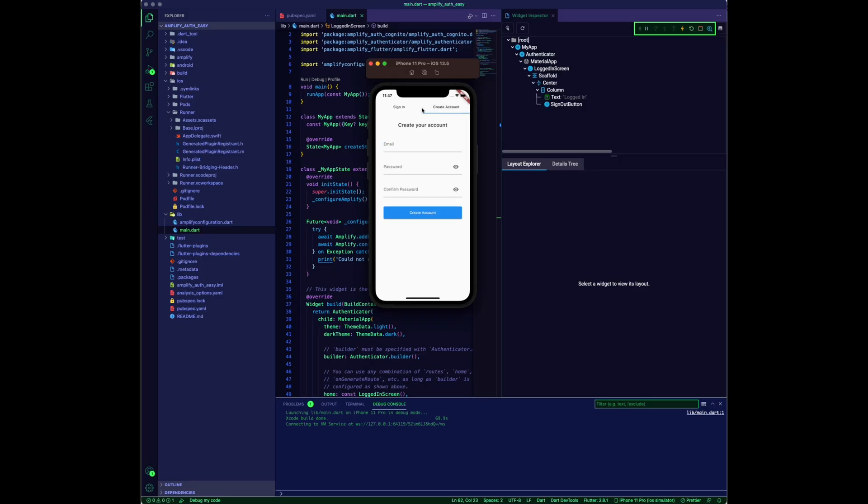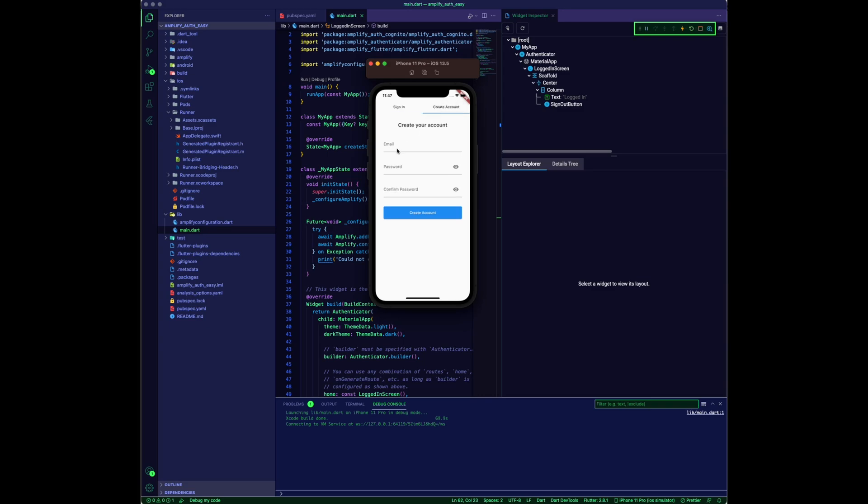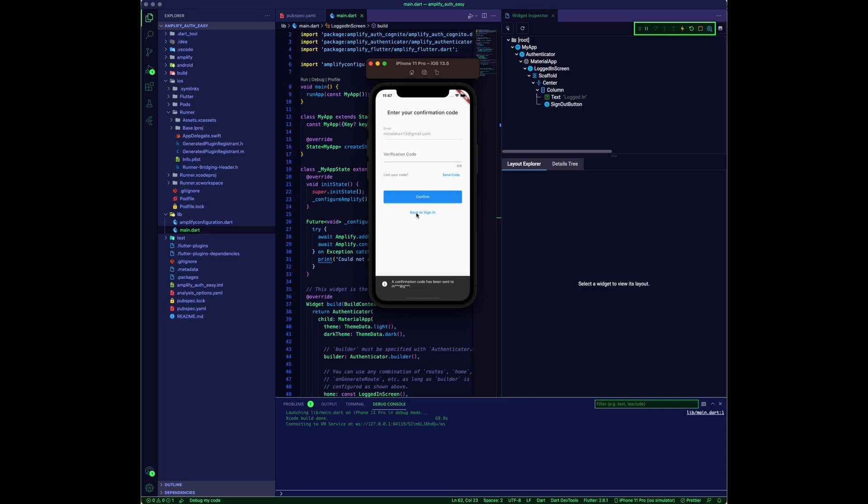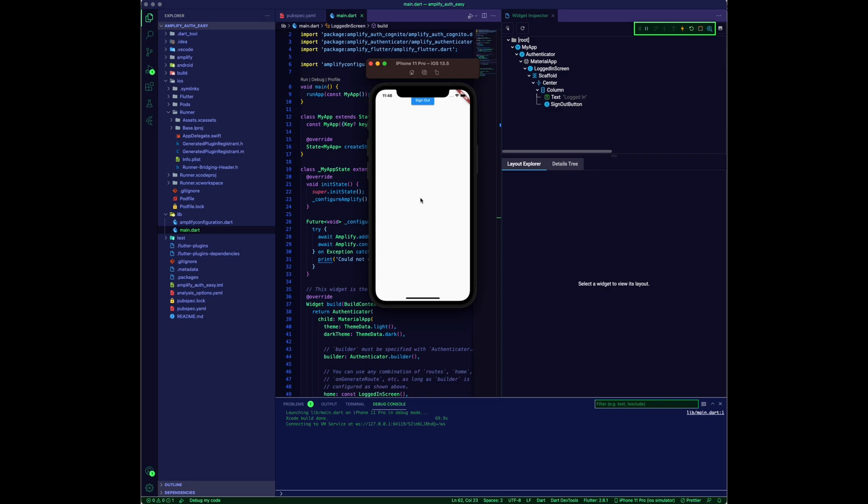Run the app and you will get a working authentication flow. The experience will be based on the Amplify configuration dart file. The Amplify CLI generated the file for you when you pulled the Amplify configuration. Let's try some of the authentication mechanisms.